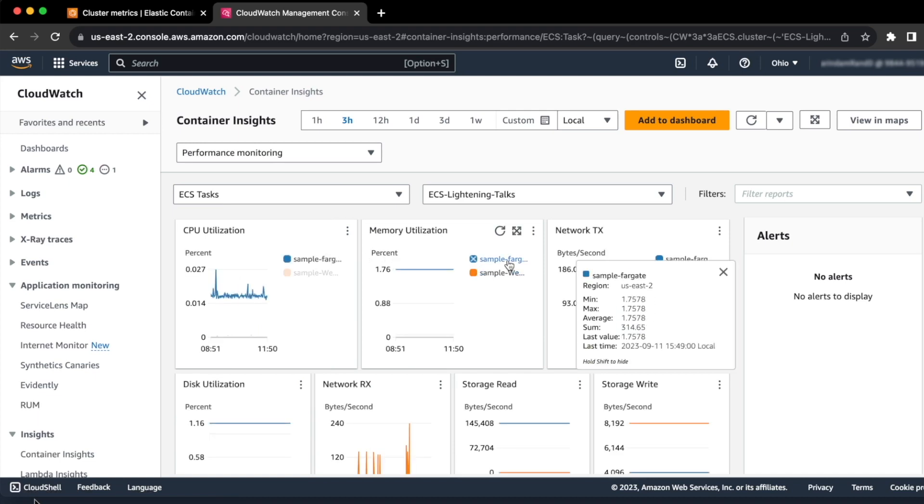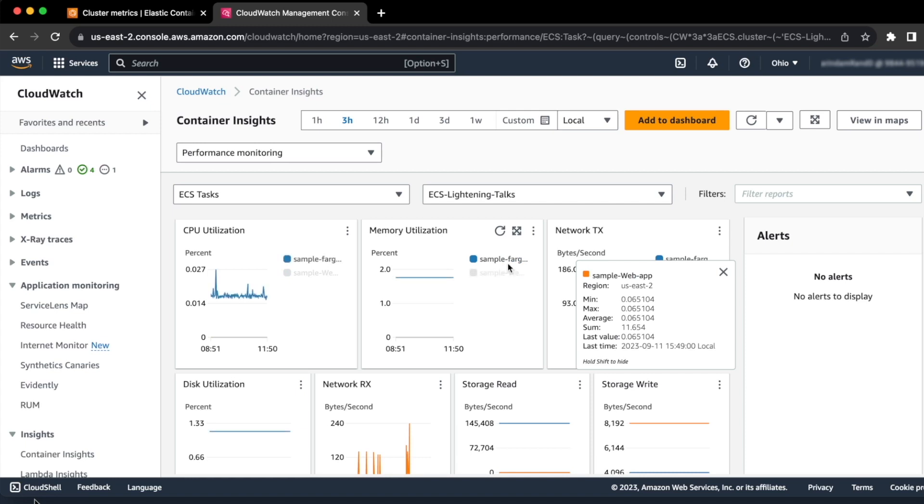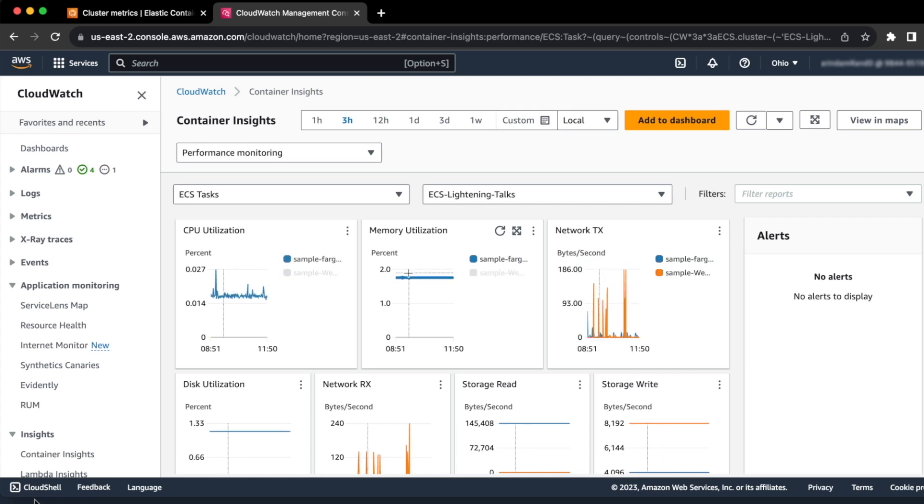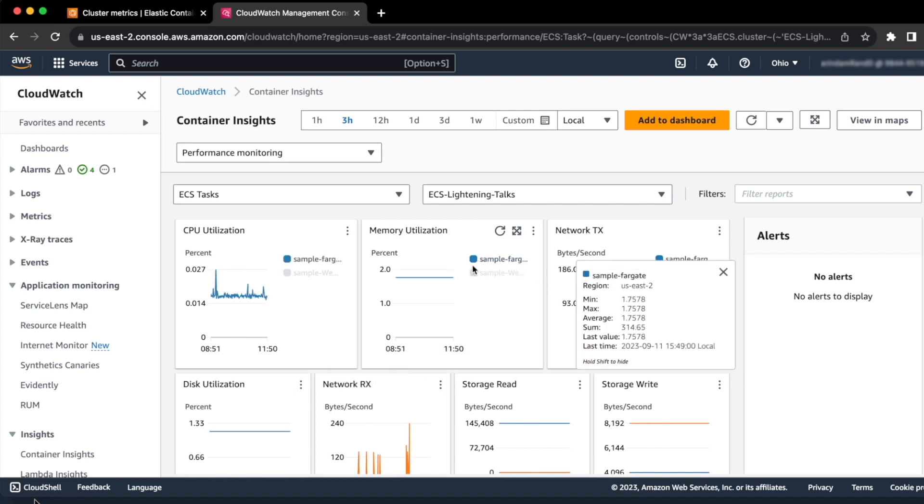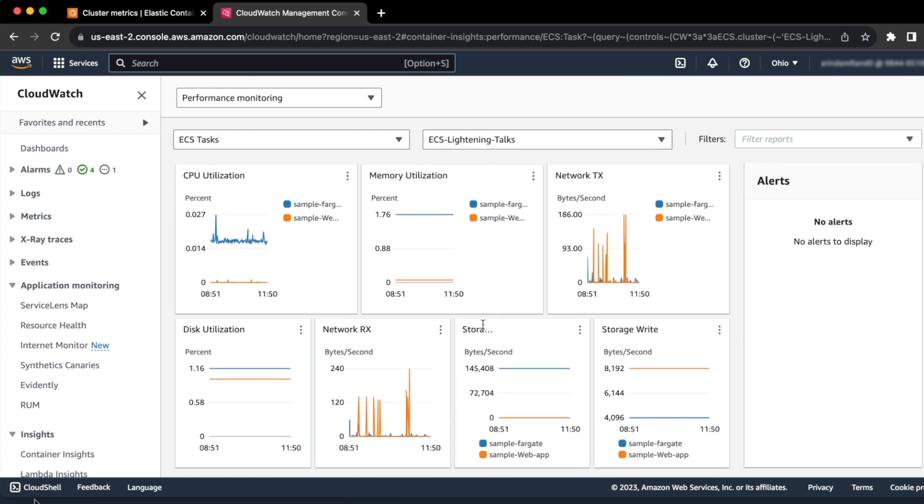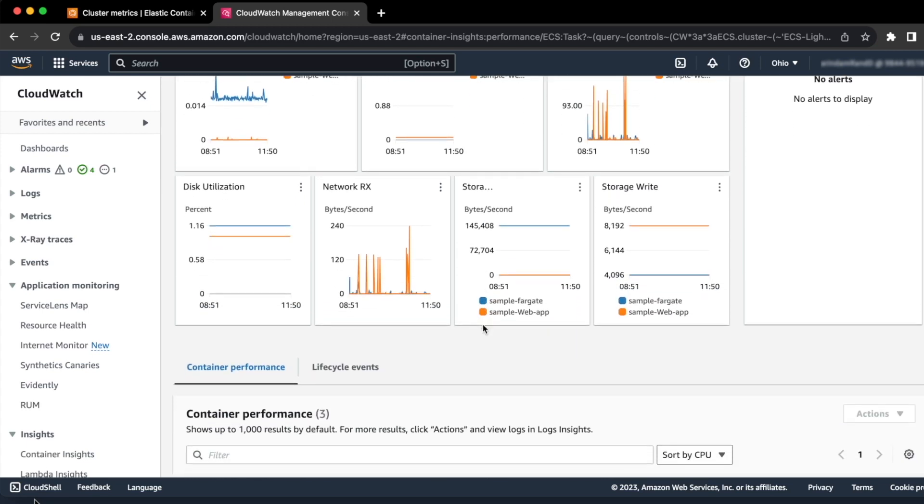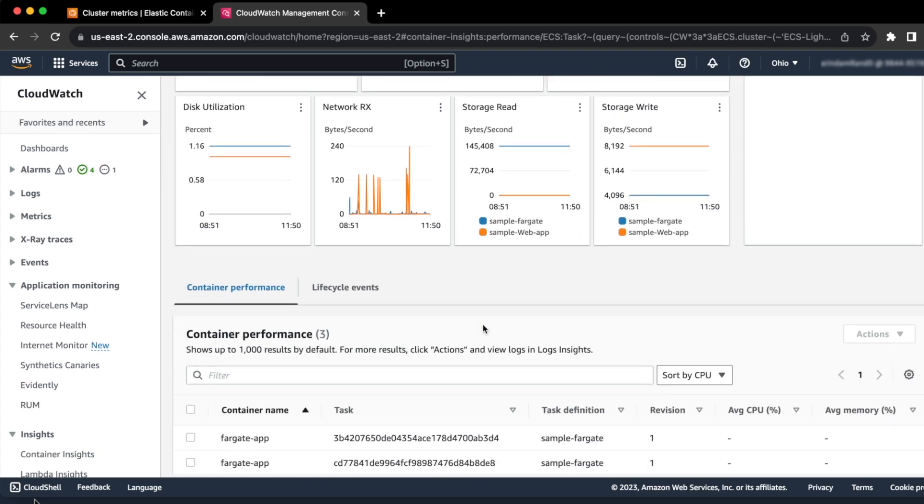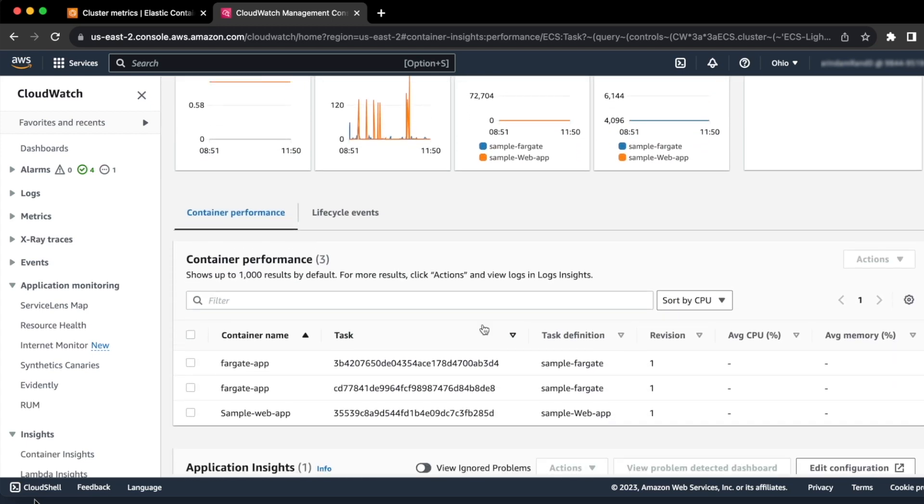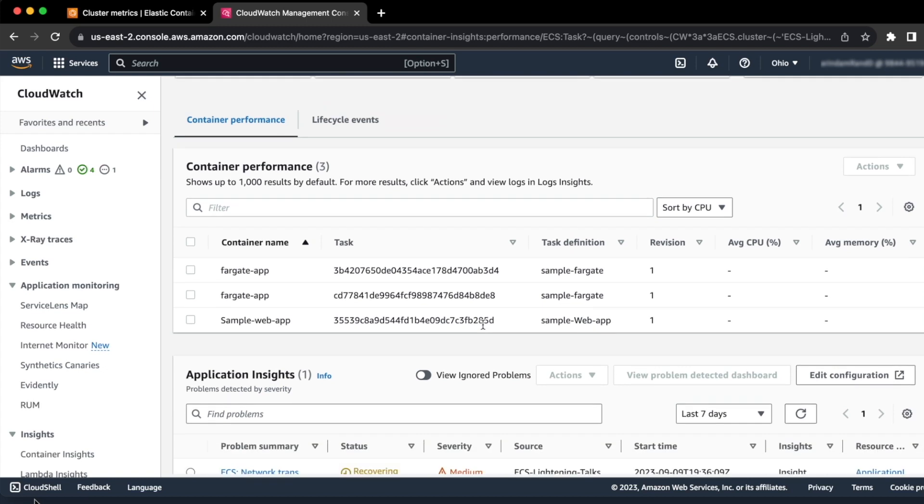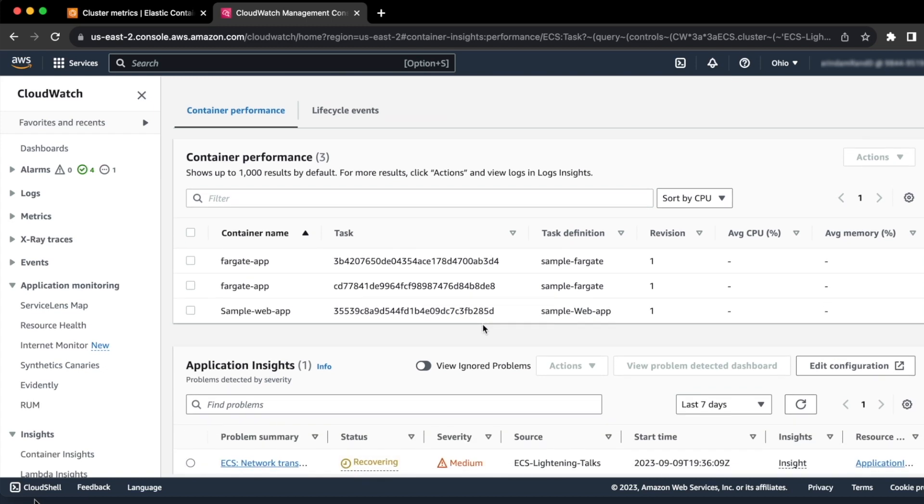Again, we have two tasks out here, one is called Simple Fargate, another is called Simple Web Services. You can select one of them to view the data for that particular task, and we can also scroll down and you can see a lot of additional information visible to you, like your container's performance, some application insights, etc.